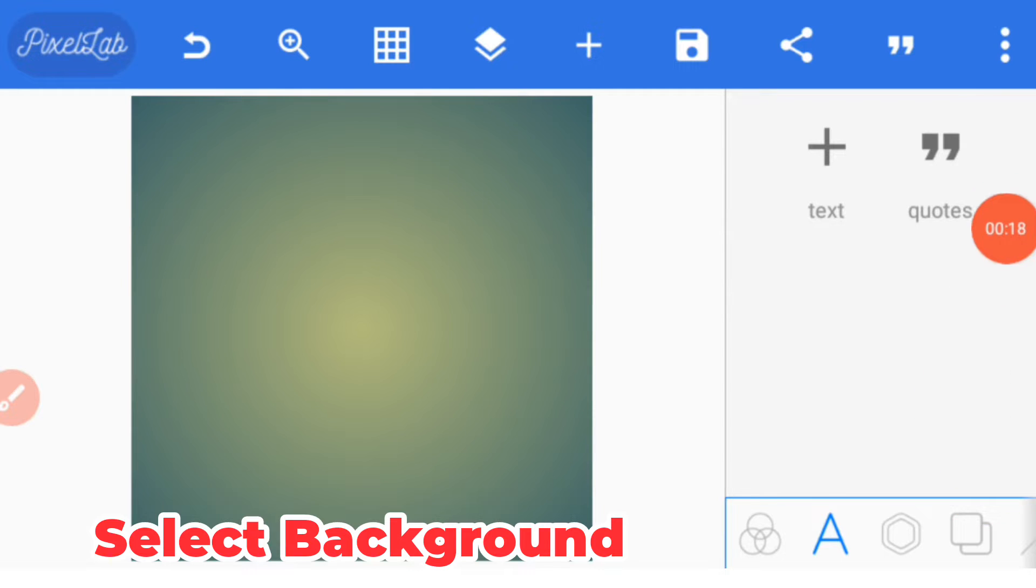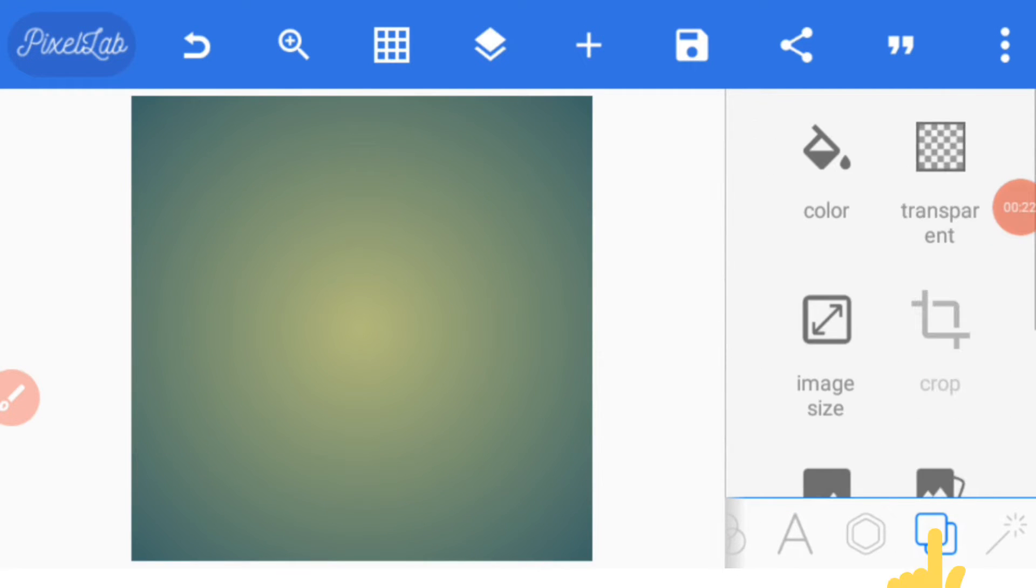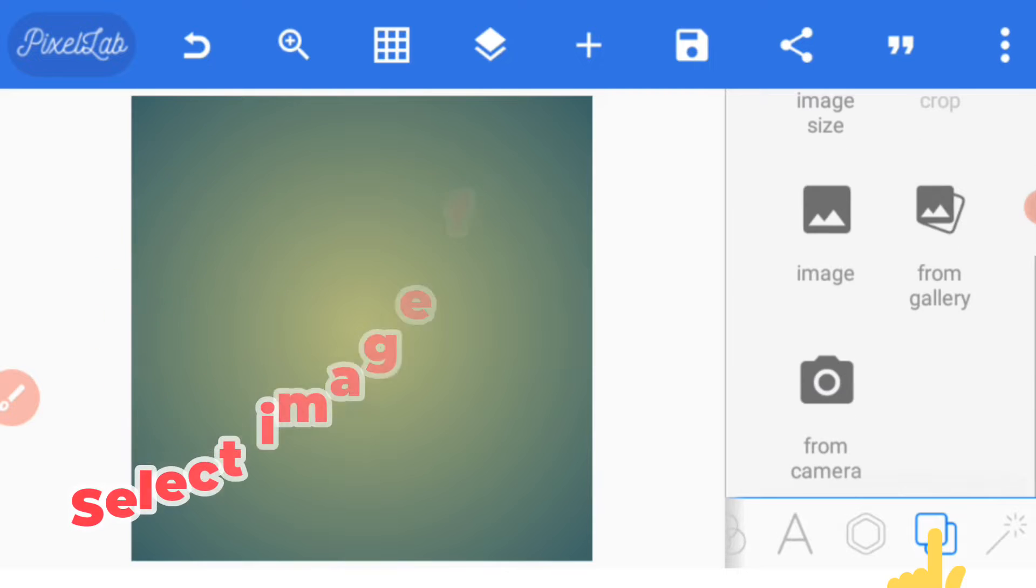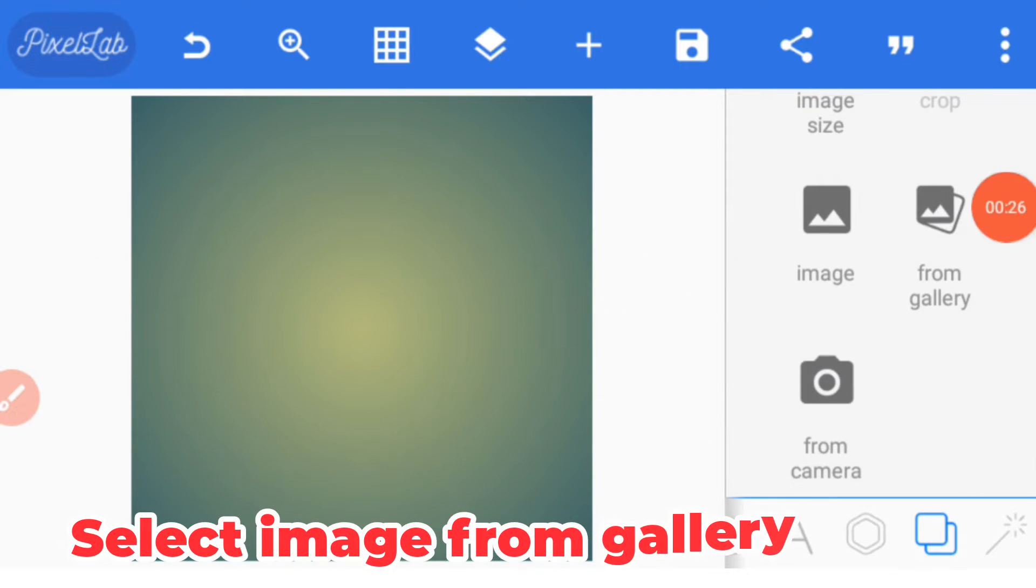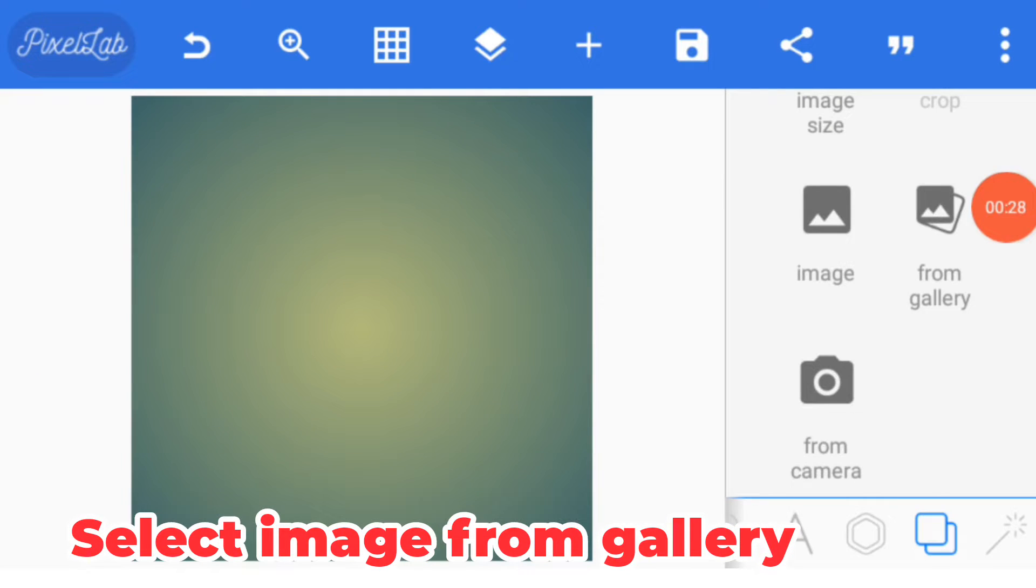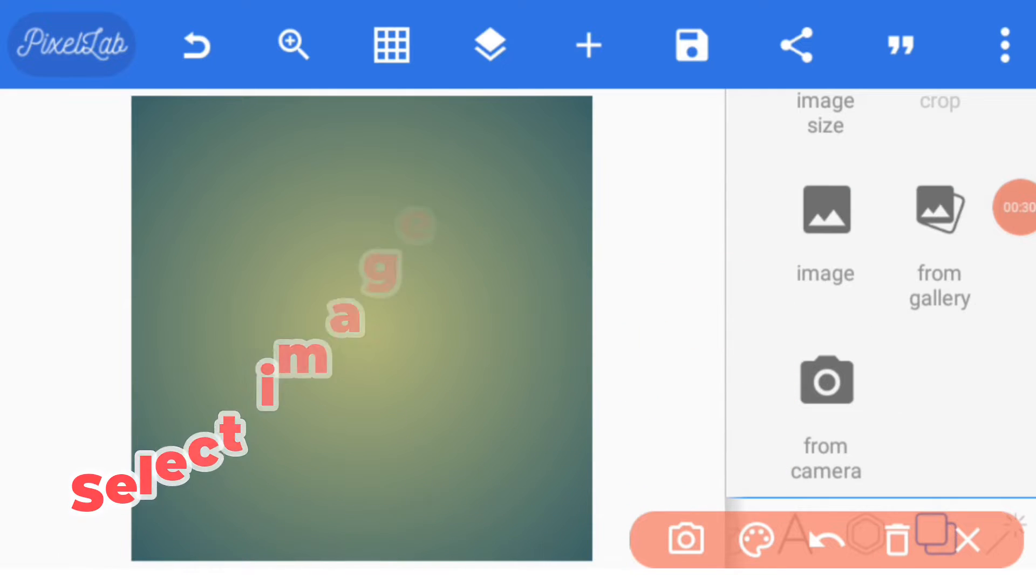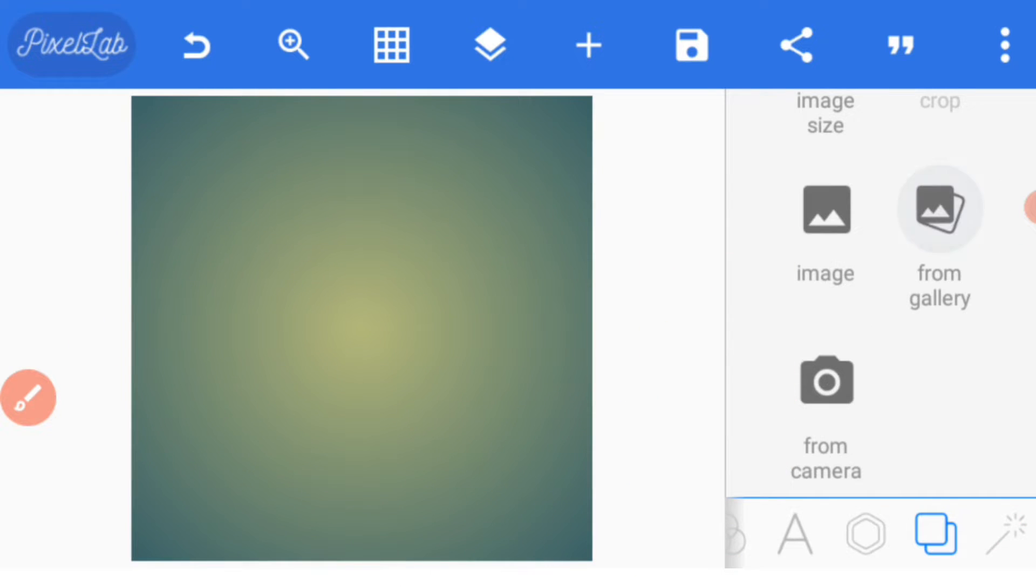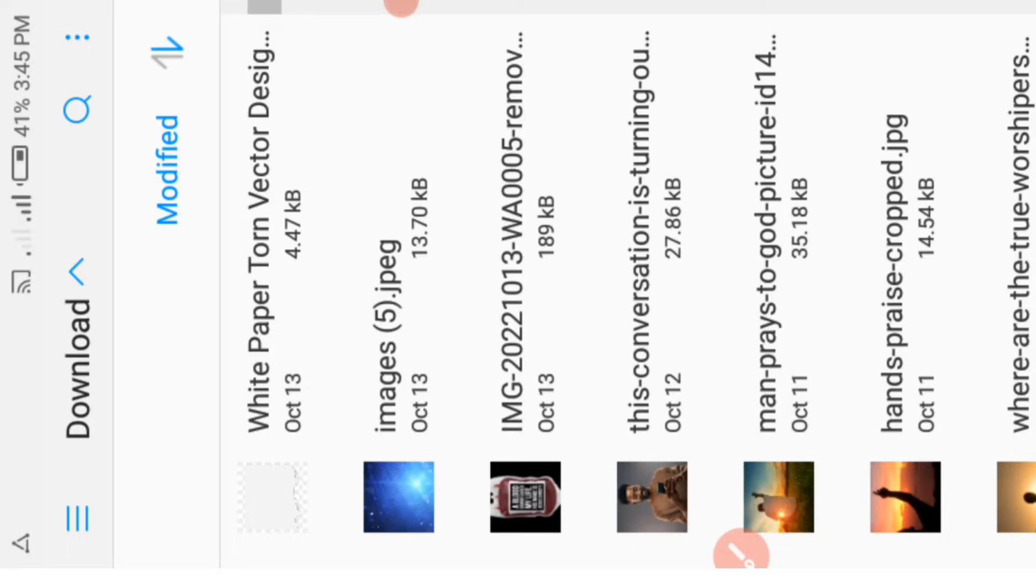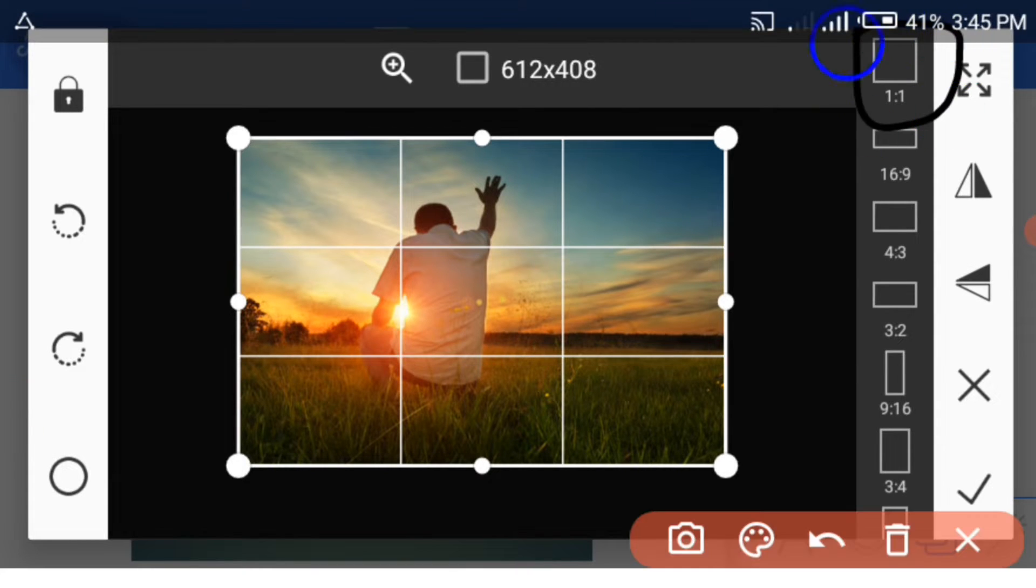Scroll and select this option, then go to 'from gallery' and pick your image. We want to do a square flyer, so we select this one, one by one.